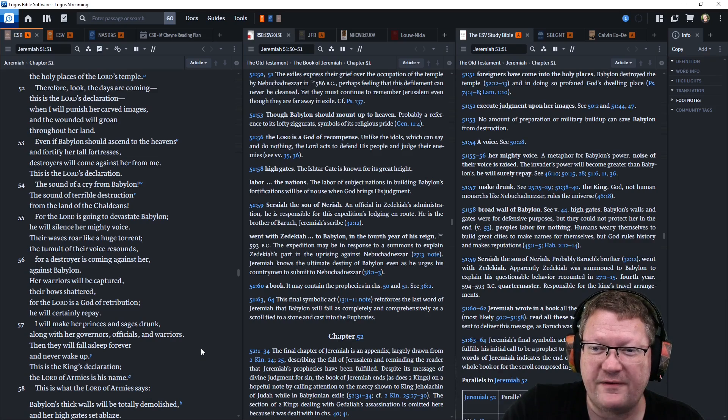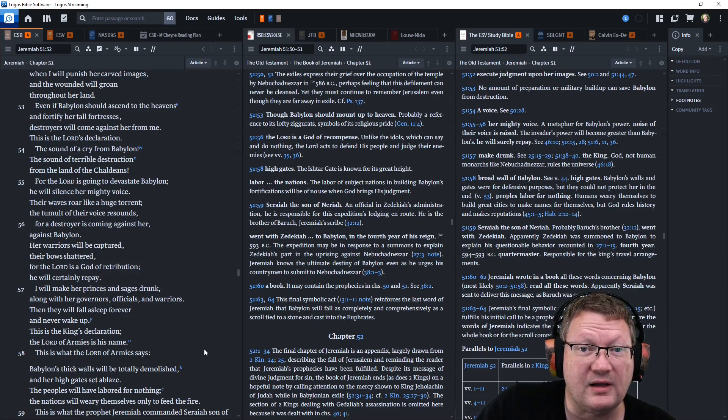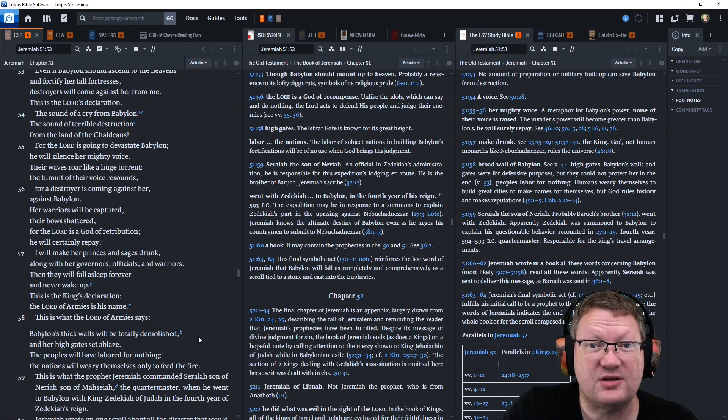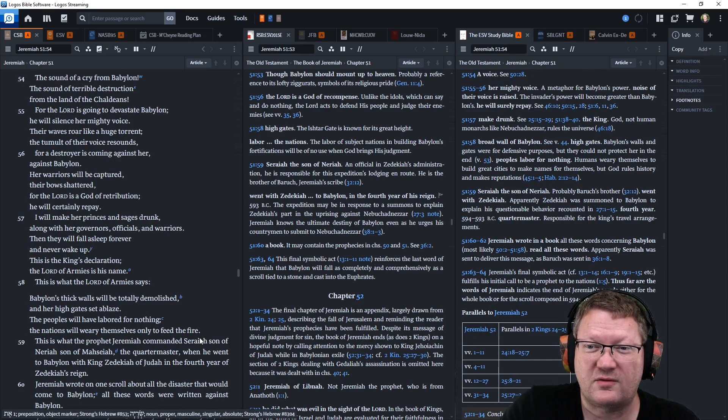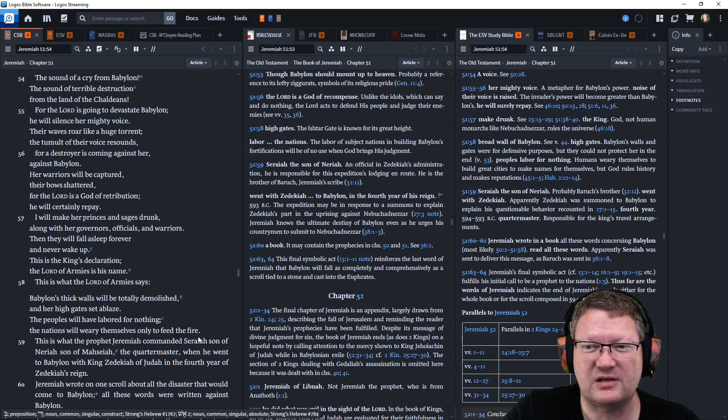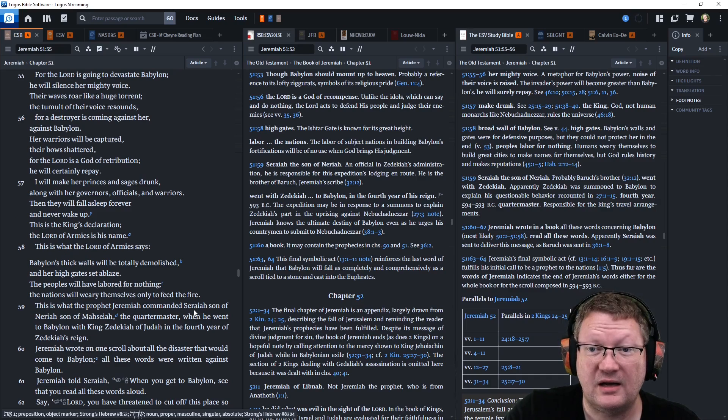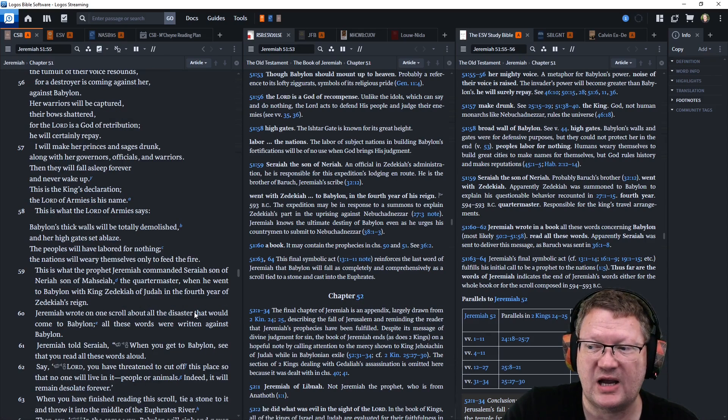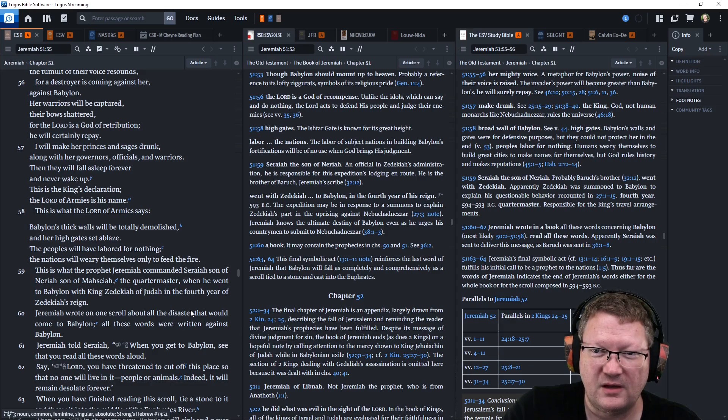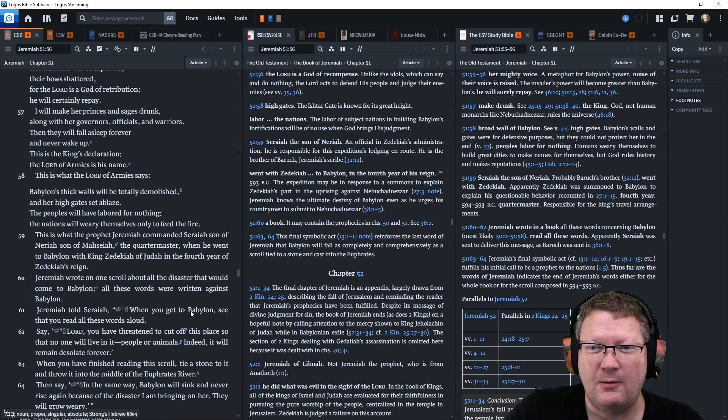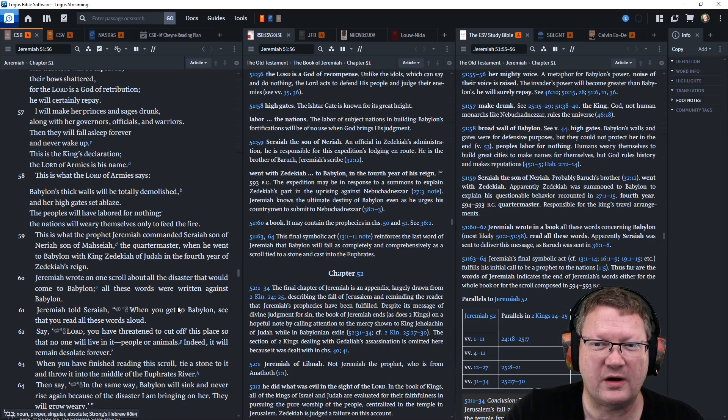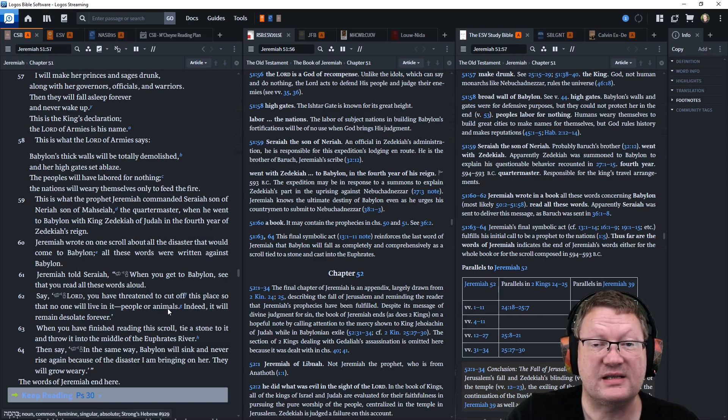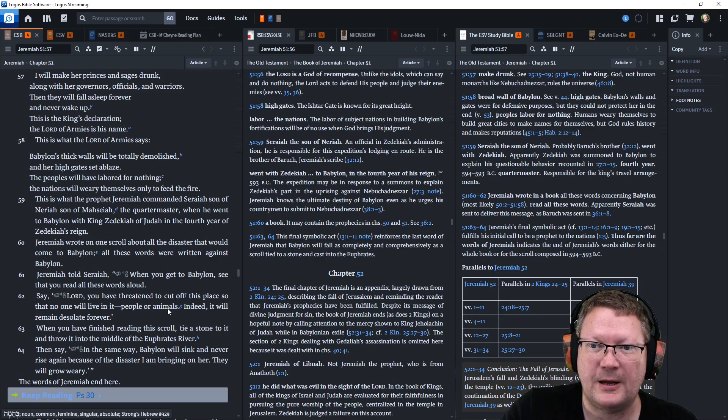The sound of a cry from Babylon. The sound of terrible destruction from the land of the Chaldeans. For the Lord is going to devastate Babylon. He will silence her mighty voice. Their waves roar like a huge torrent. The tumult of their voice resounds. For a destroyer is coming against her, against Babylon. Her warriors will be captured. Their bows will be shattered. For the Lord is a God of retribution. He will certainly repay. I will make her princes and sages drunk, along with her governors, officials, and warriors. Then they will fall asleep forever and never wake up. This is the king's declaration. The Lord of armies is his name.